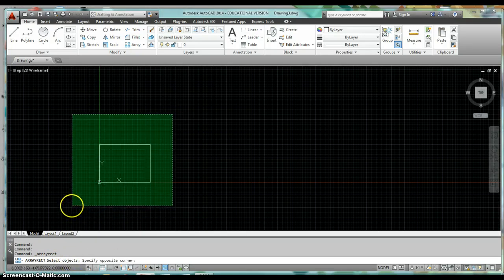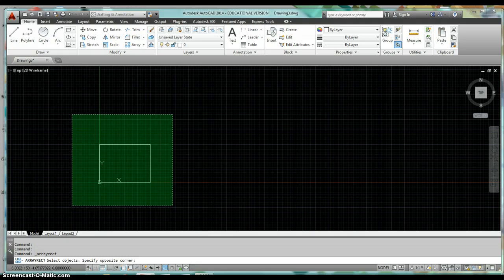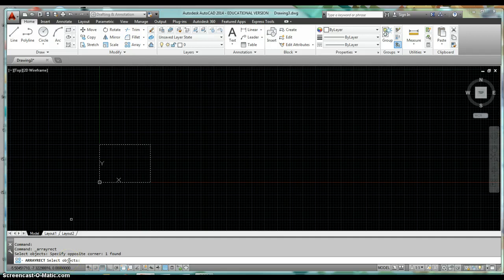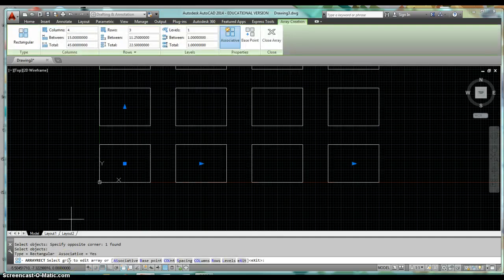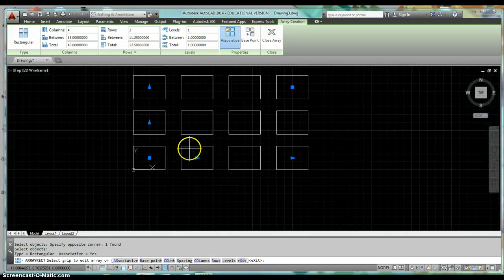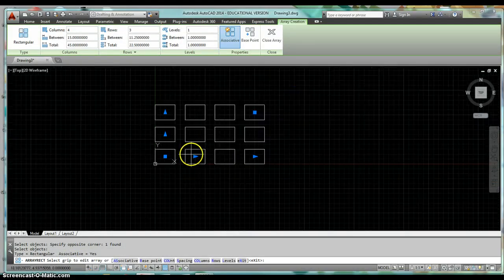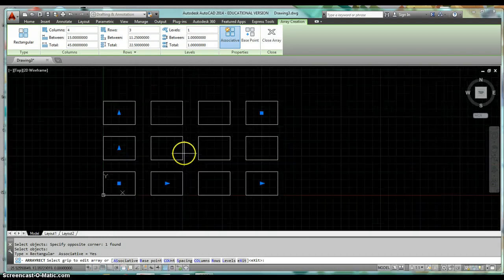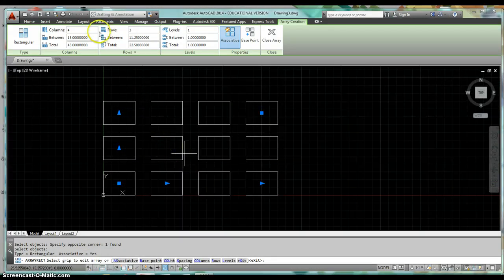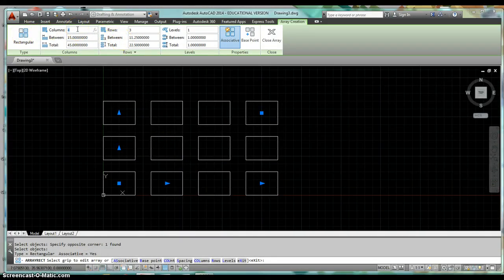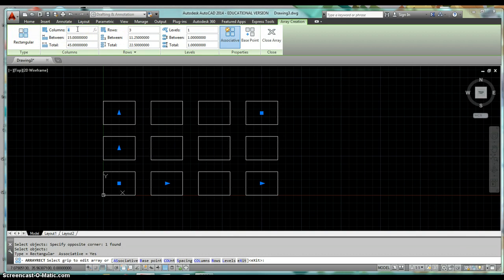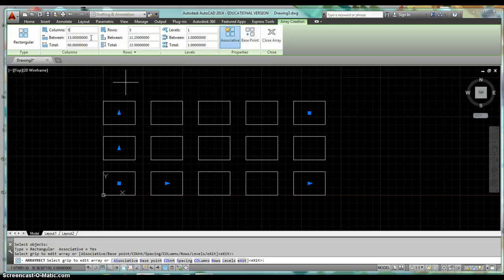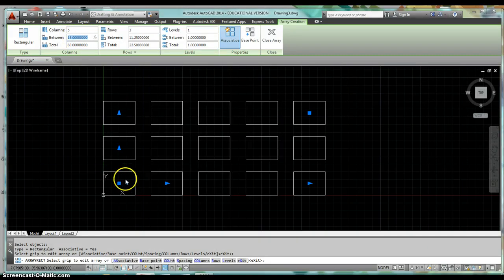After we get it selected, we need to tell AutoCAD that we are done selecting objects, so we hit enter to do that. And then by default it gives us an array. So if we look up in the ribbon, now we can specify how many columns we want. For instance, the array that I showed you in the beginning had five columns, and then it says a distance between the rectangles is 10 inches wide.